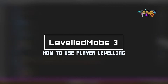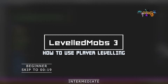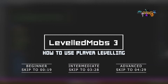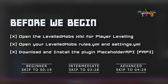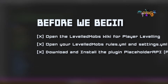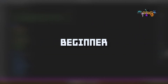Welcome to this tutorial on how to use player leveling with leveled mobs. Check the video description for links for the wiki and links to install Placeholder API if you need it.